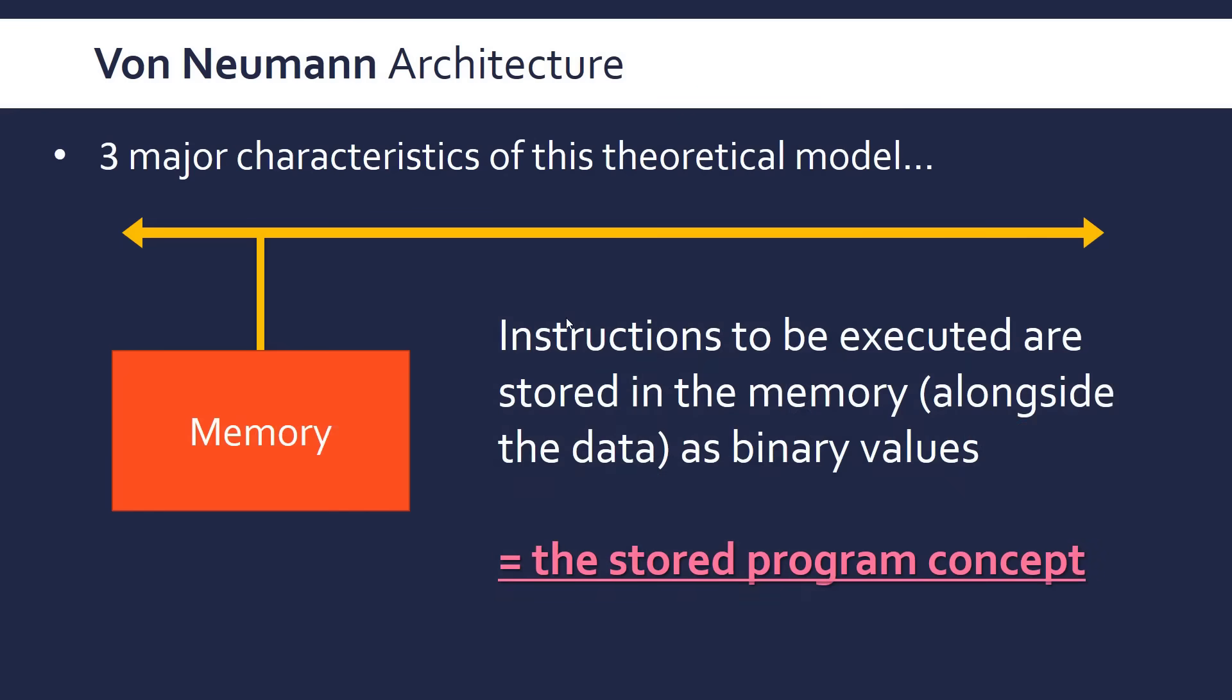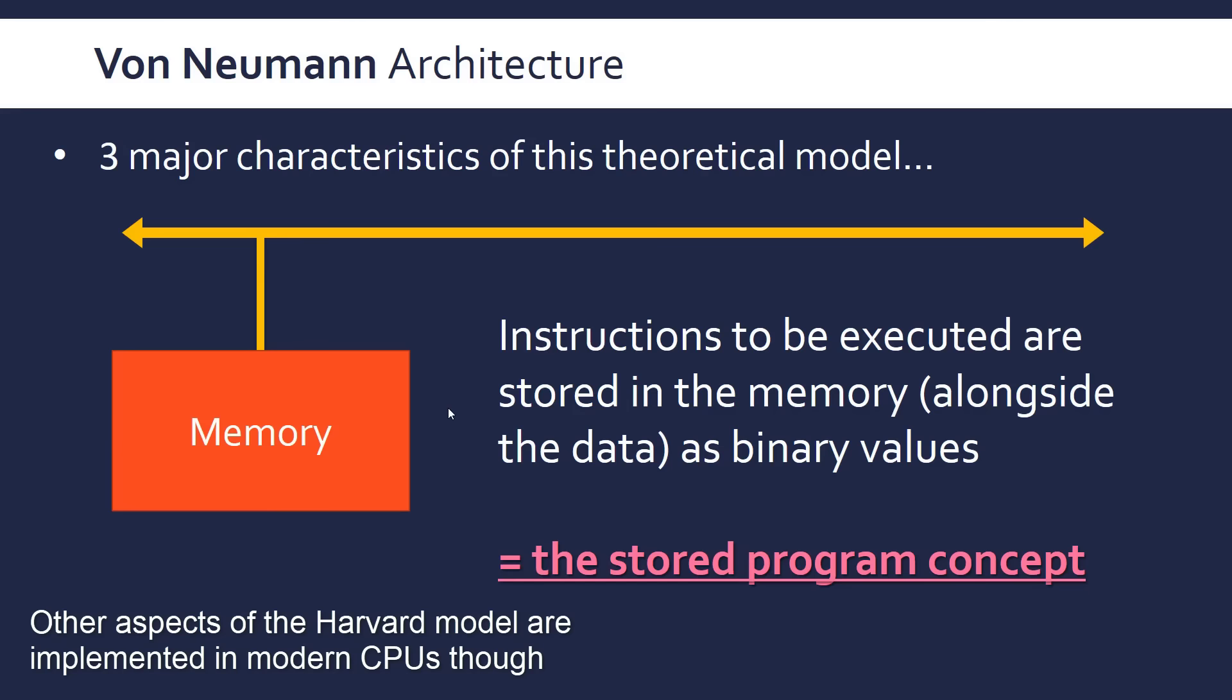But this does also mean a second major characteristic of this is that the instructions that are executed are stored alongside the data in the memory. So everything is stored in the memory alongside each other in binary, as we would have talked about at another point of the course. And this concept, the fact that the data and the instructions are stored together, is the stored program concept. This is often attributed to von Neumann, perhaps unfairly to the people who actually did it. But this contrasts with another model, which isn't really used in modern computers, the Harvard model. In the Harvard model, there's basically two different memories, one for the instructions and one for the data. But we don't use that, so we're not going to worry about that too much.